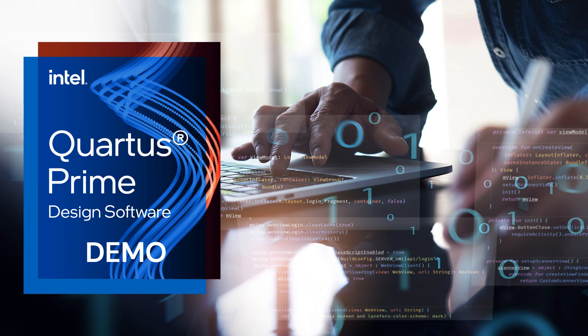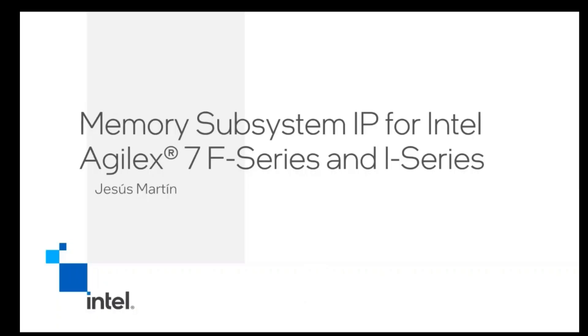Hello, my name is Isabel Martín from Intel team, and I'm going to share with you some insights regarding memory subsystem IP for Intel IGLX 7, F, and I-Series.